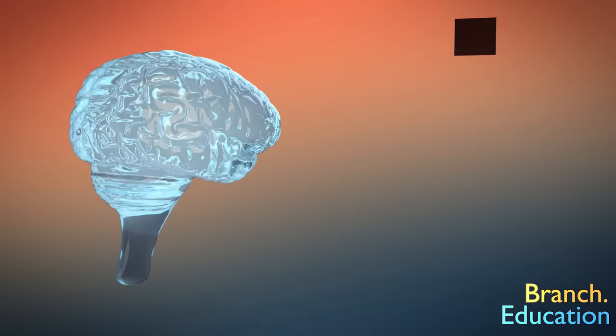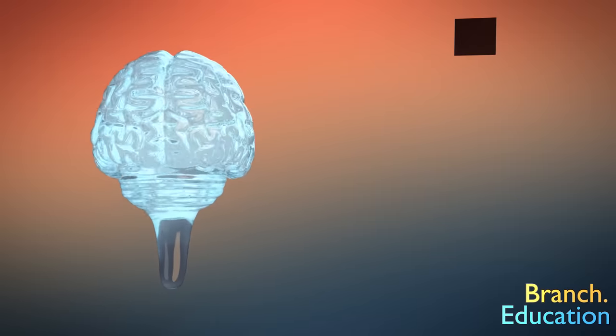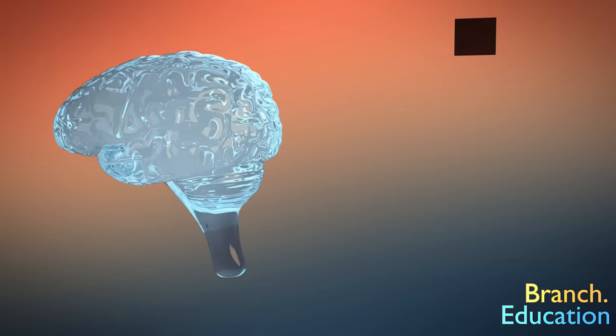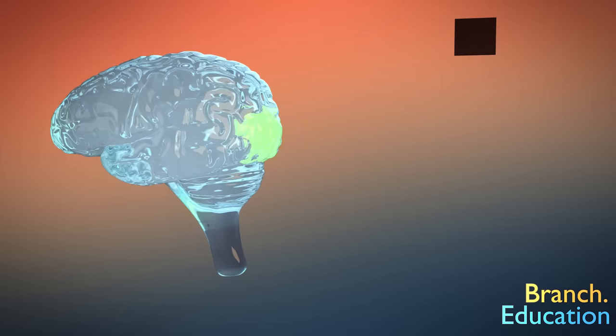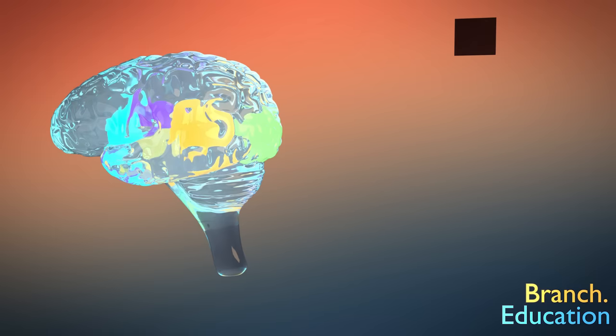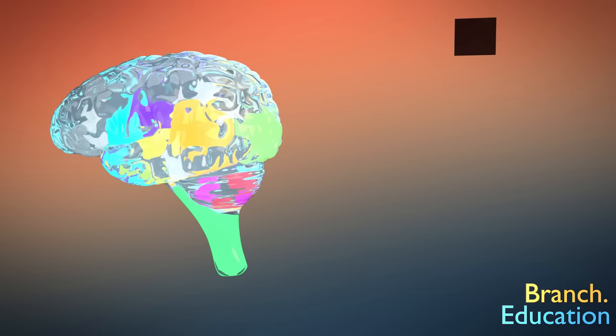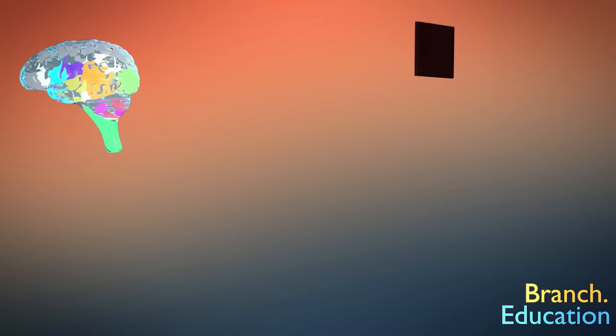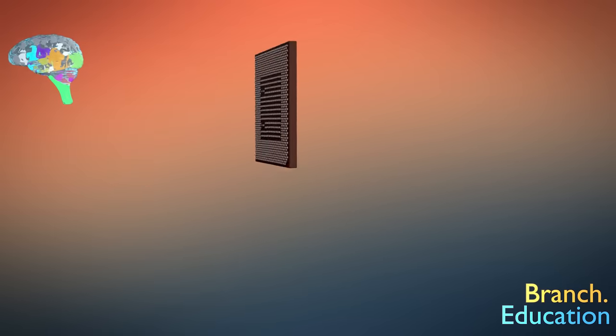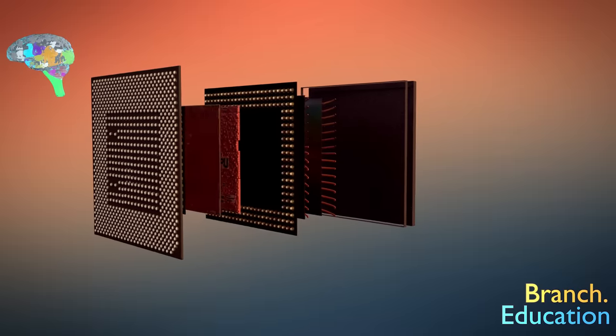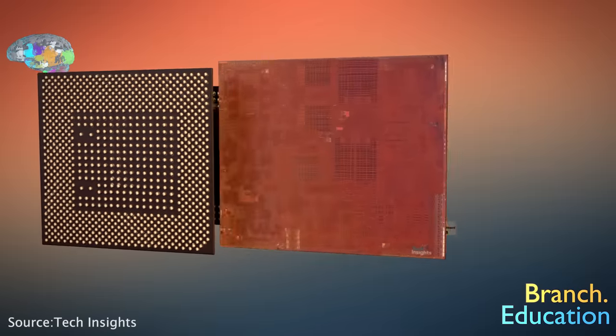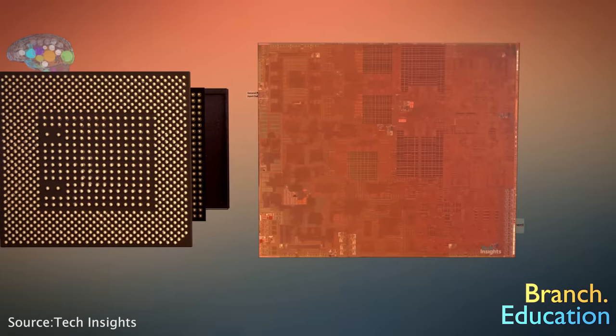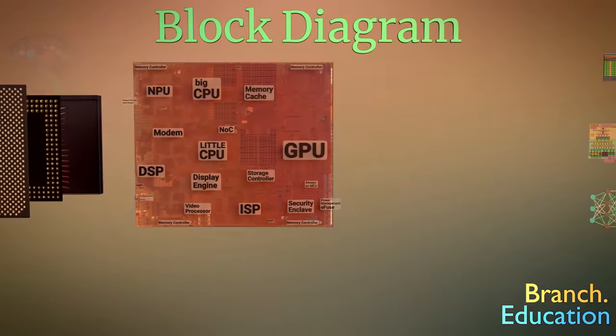A human brain has different sections for processing information received by your eyes and ears. A different section for speech, ones for controlling your taste, smell, movement, balance, involuntary functions, and so on. Rather similarly, this system on a chip is divided into different functional areas. Here's a graphical representation called a block diagram.